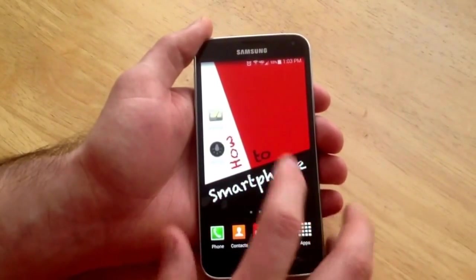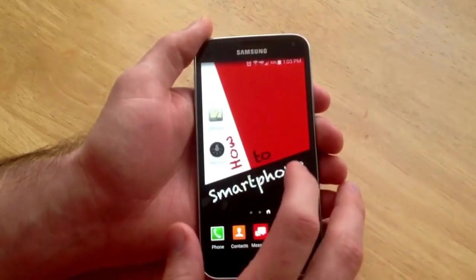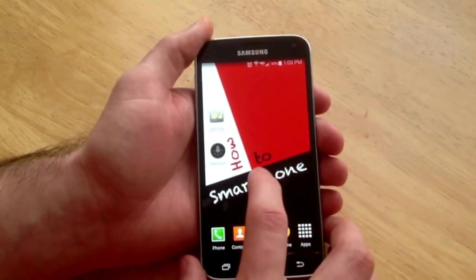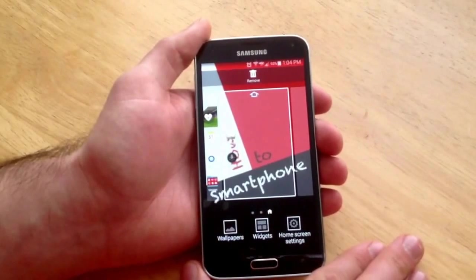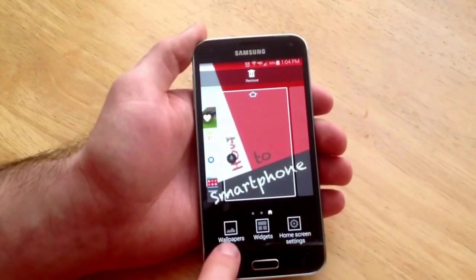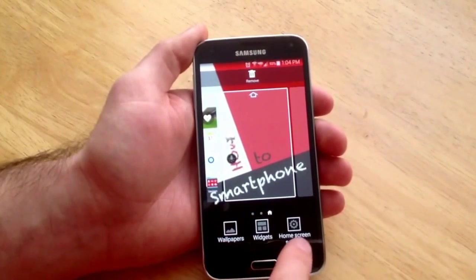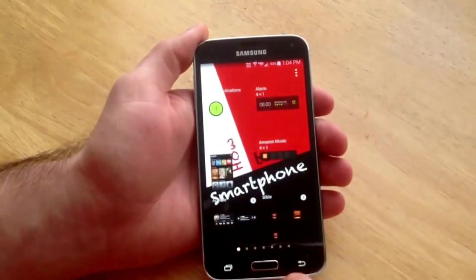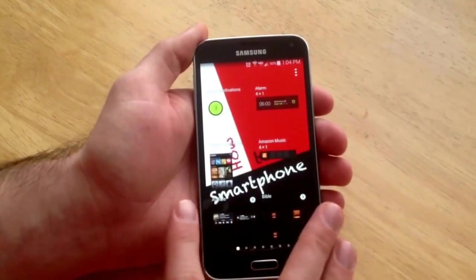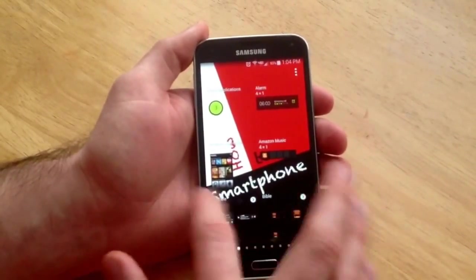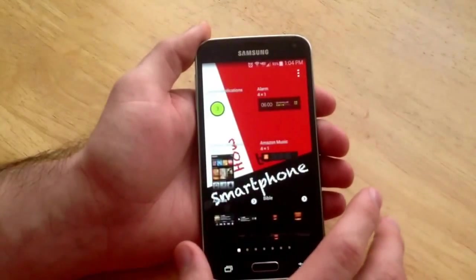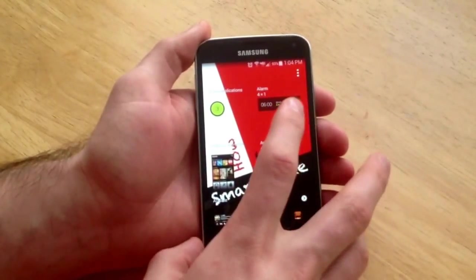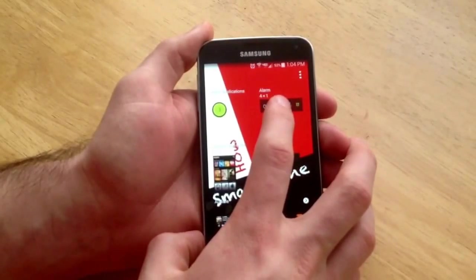What you want to do is go to a home screen that has available room for an app or a widget and press and hold down. It will then take you to a screen that looks like this. On the bottom you will see wallpapers, widgets, and home screen settings. Once you are there, select the widgets and from the widgets page you can scroll through and find the one that has alarm. My alarm one is on the first page and I'm going to go ahead and select it and press down and hold.